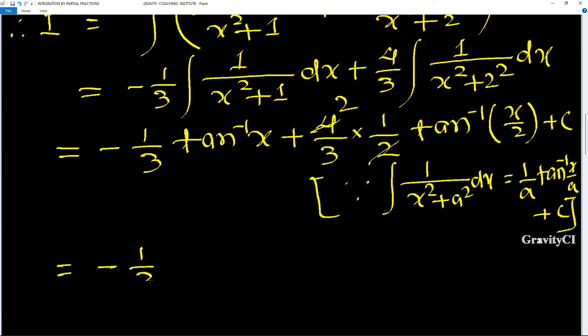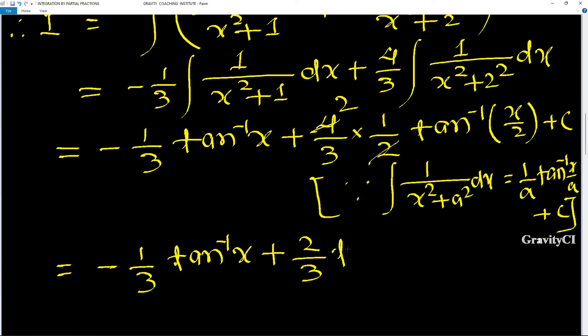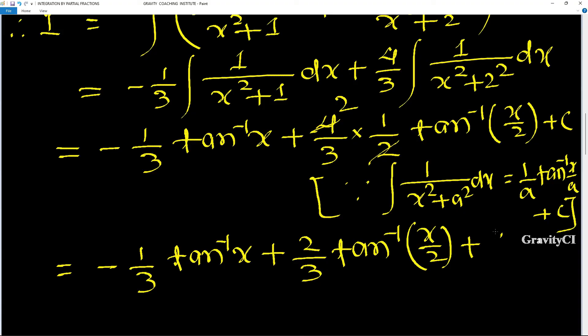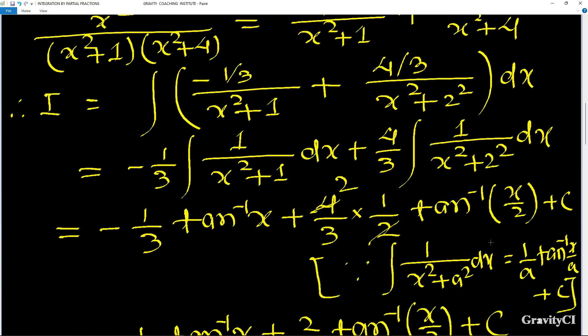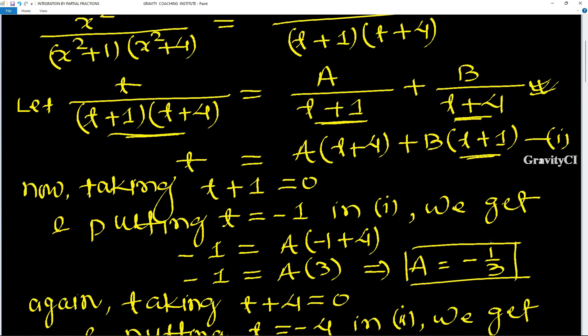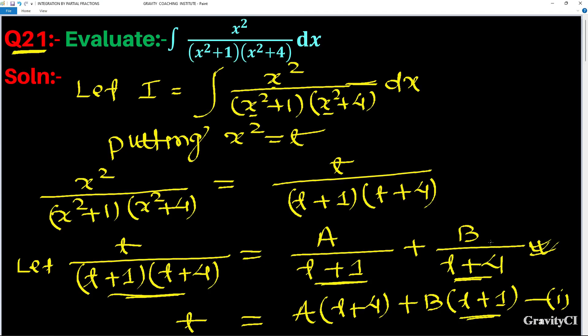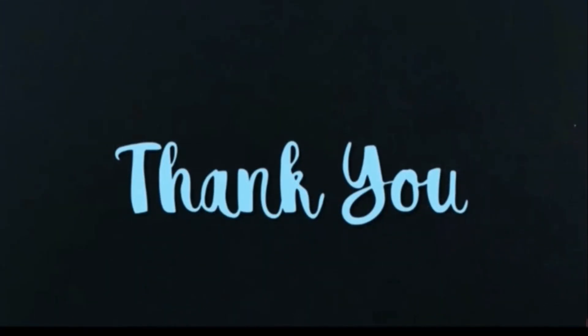The 2 cancels out, giving the final answer: I = (-1/3) tan⁻¹(x) + (2/3) tan⁻¹(x/2) + C.